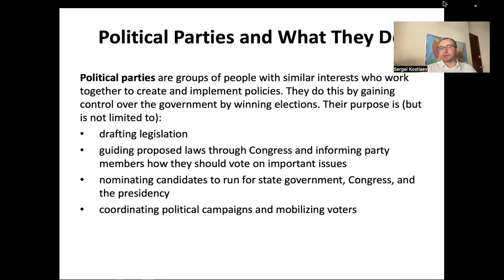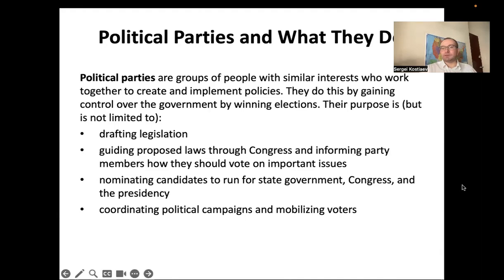An important function of political parties in the United States is nominating candidates for various offices. Parties nominate candidates at the federal level for president and members of Congress, at the state level for governors and members of state legislatures, and at local levels as well. This nomination function goes through all levels of the U.S. political system.